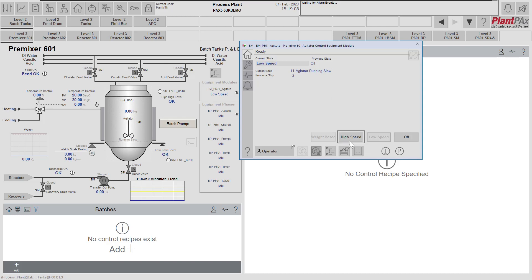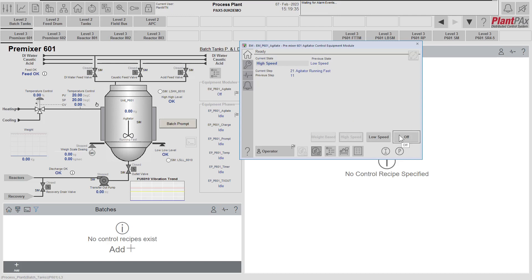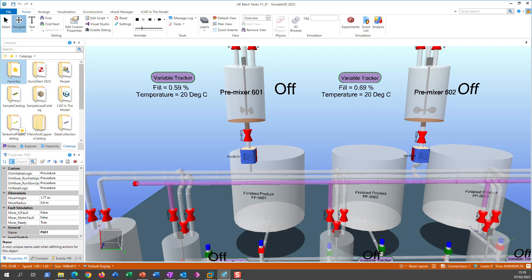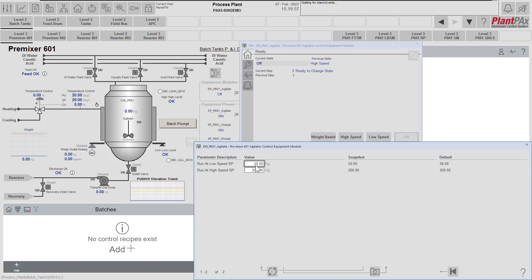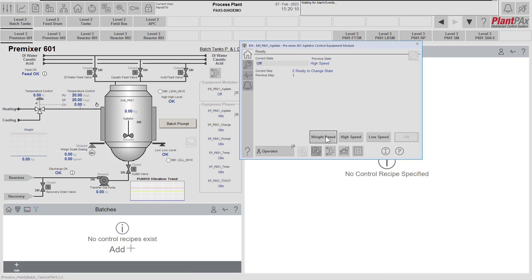Let's move to high speed mode. Buttons disable while transitioning, then from high speed the available states are low speed and off. The agitator is now running fast. Then let's switch to the off state. The agitator stops. Now let's go to the weight-based state, where we use the module parameters. In this mode we monitor the incoming weight: if it's higher than 50 kilograms the agitator runs at low speed, if higher than 200 it runs at high speed, and if less than 50 the agitator won't run.